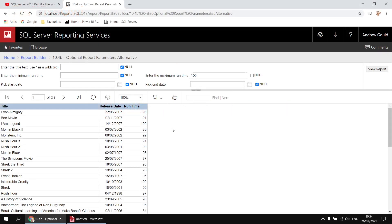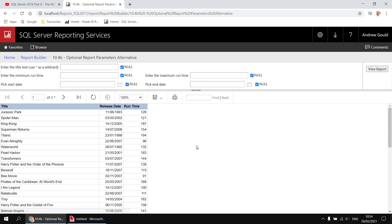As a quick reminder of what we're aiming to achieve, this report shows a table of films with some optional parameters to control which films get displayed. For example, I've entered a maximum runtime of 100 minutes, so I'm only showing films up to and including 100 minutes. If I tick the null box and then view the report again, I'll return all the films regardless of what the runtime is.